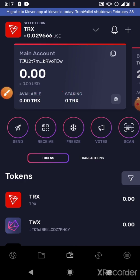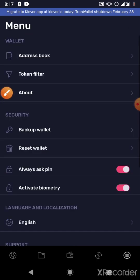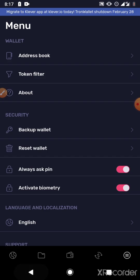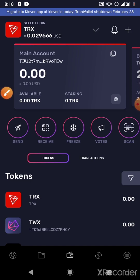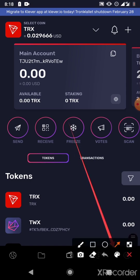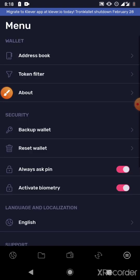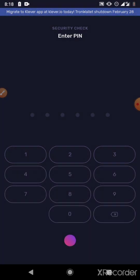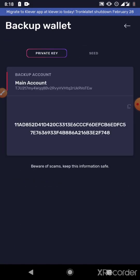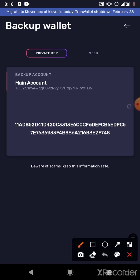So what you just need to do is go and copy your private key or your 12-word seed. You click on the menu icon at the bottom right of your phone, then go to Backup Wallet, enter your password, then copy your private key. This is your private key — you click here to copy.